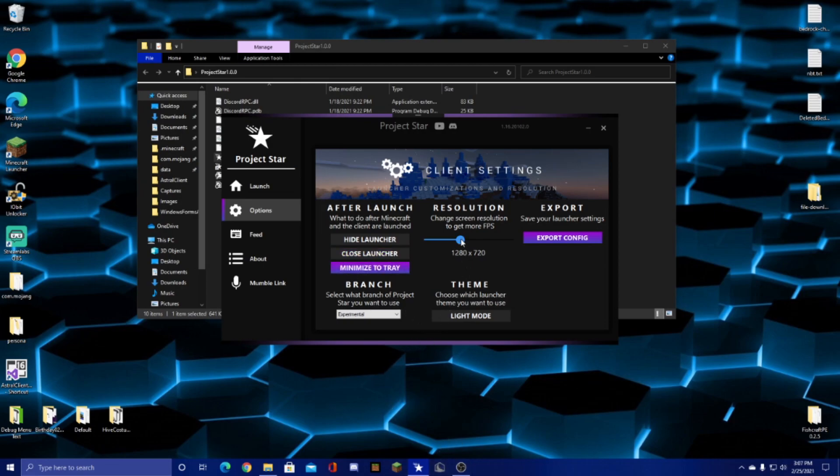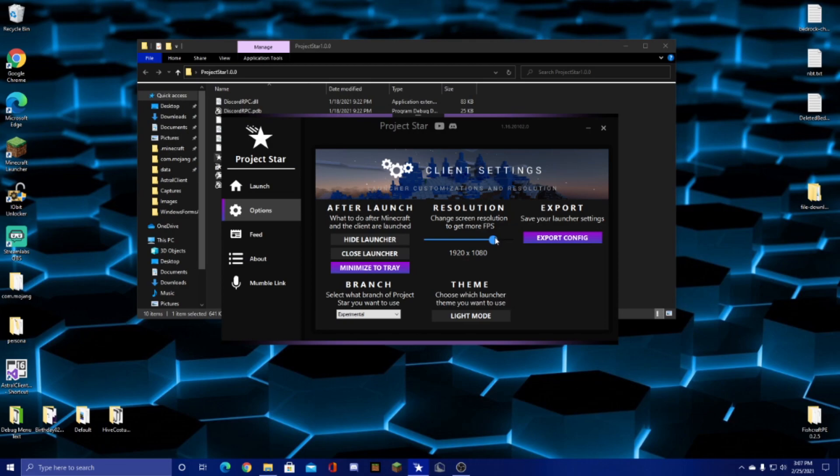For the resolution, this manually changes the Minecraft window size after launch. If you turn it down, you can turn it off, or go through a few preset sizes I set out, or you can enter your own.